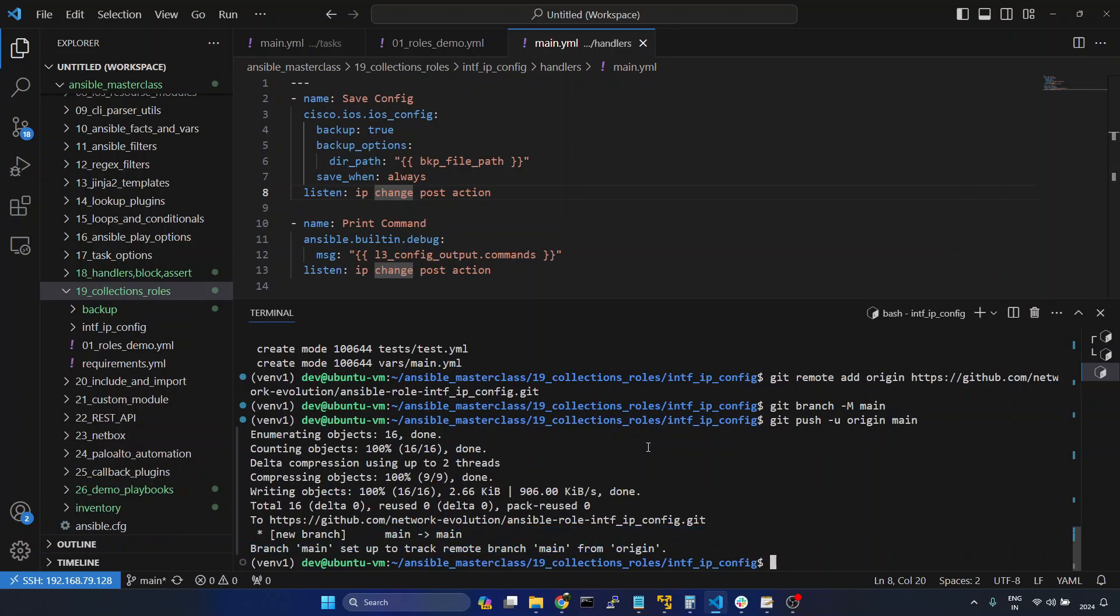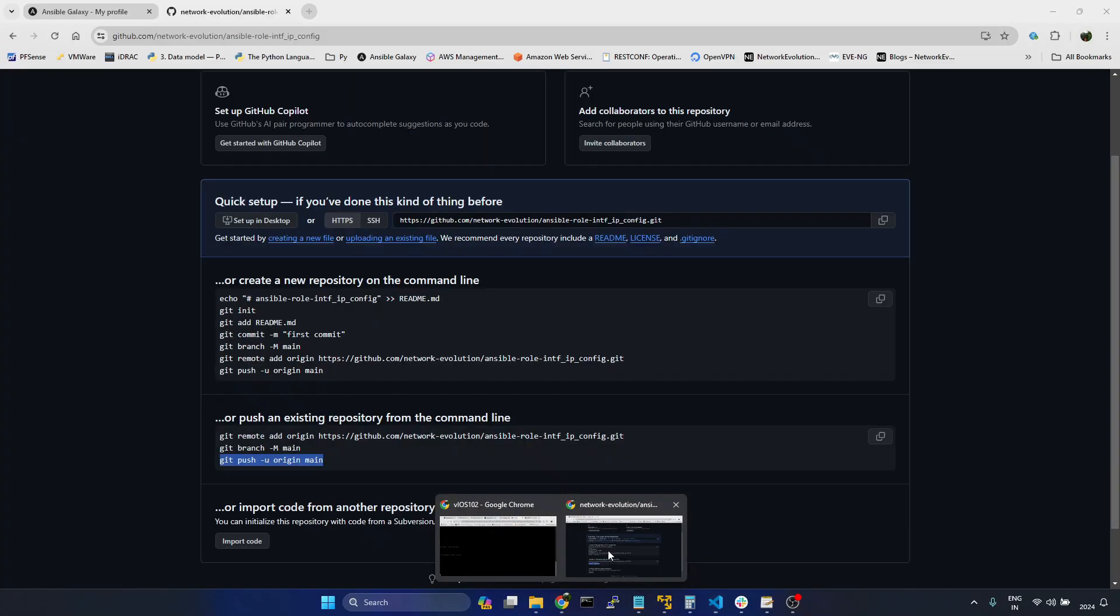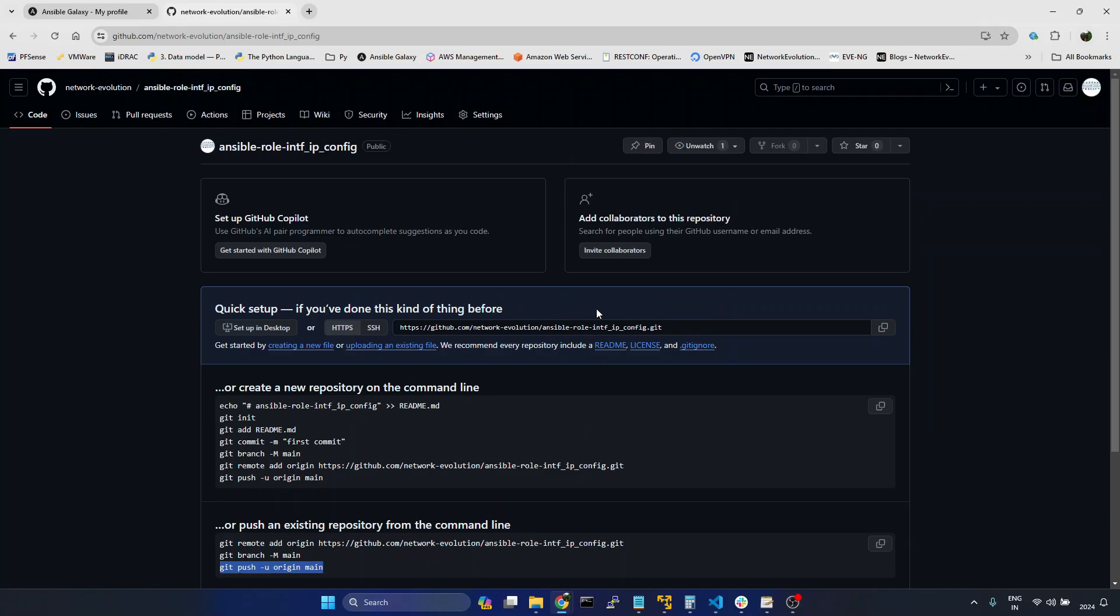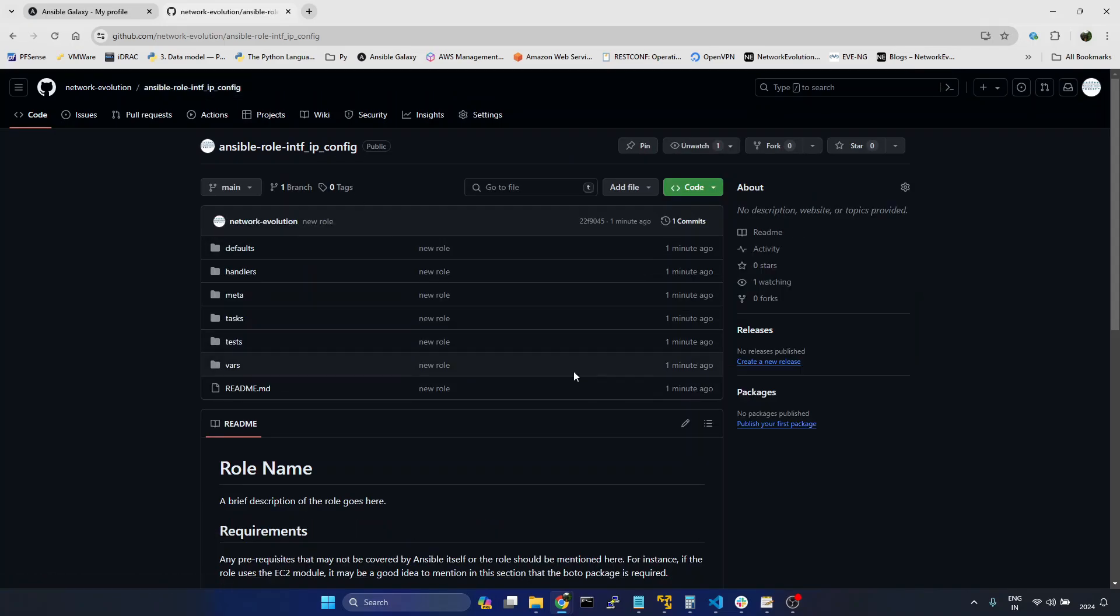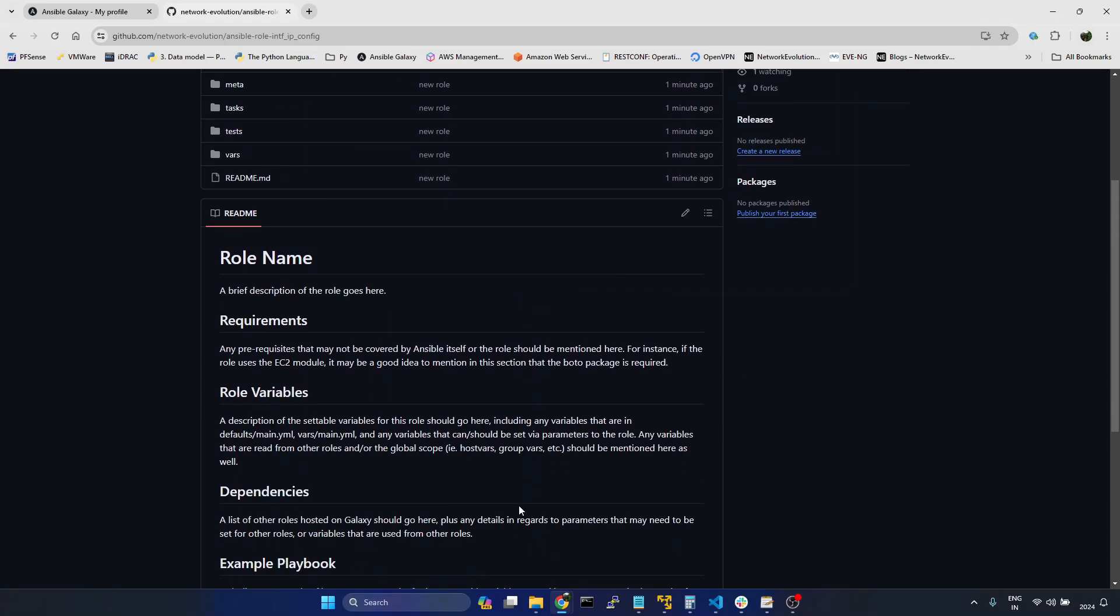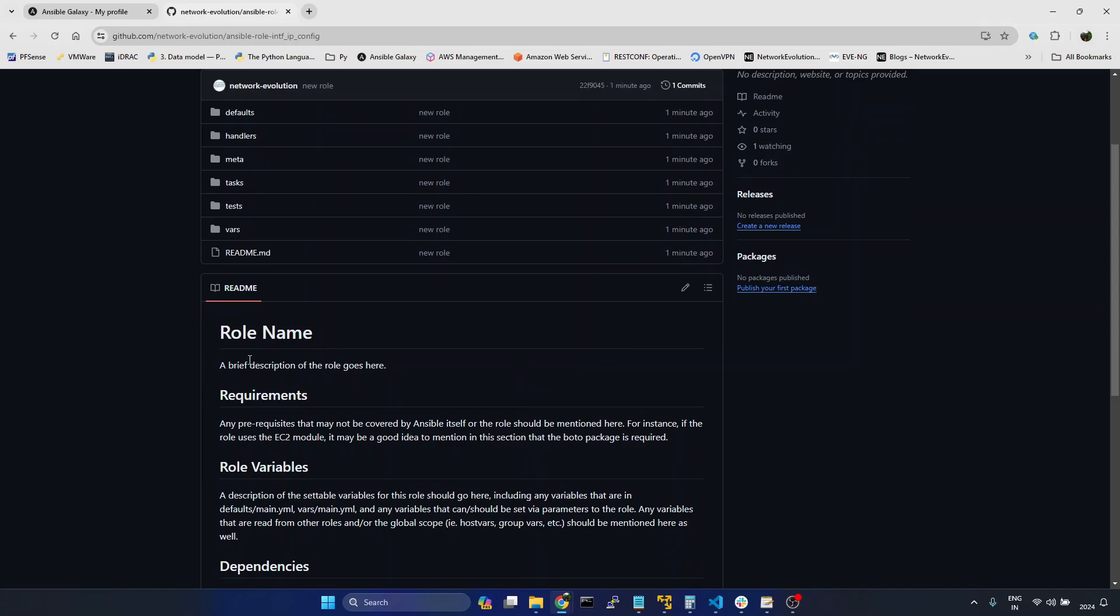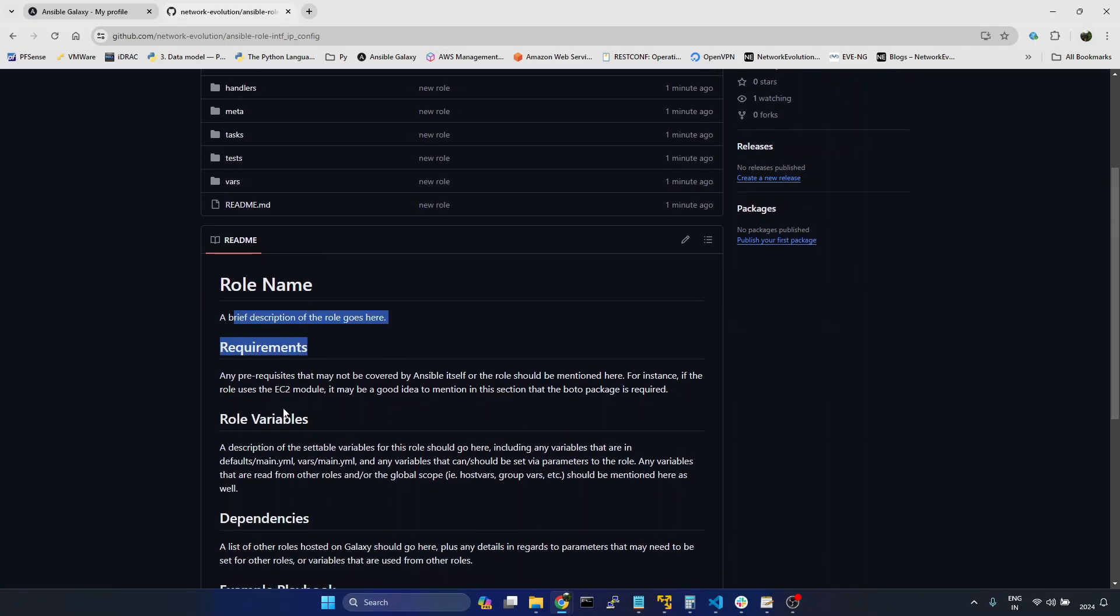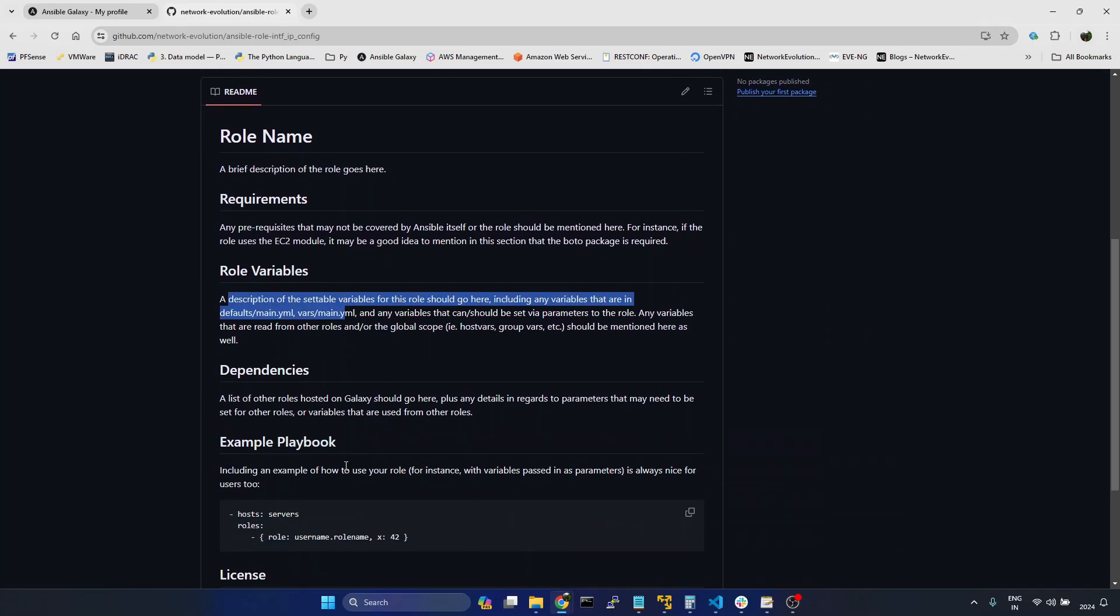Now I will go to GitHub page. And here we can see the new files which I have committed, and I haven't added any description, requirements, role variables and all.